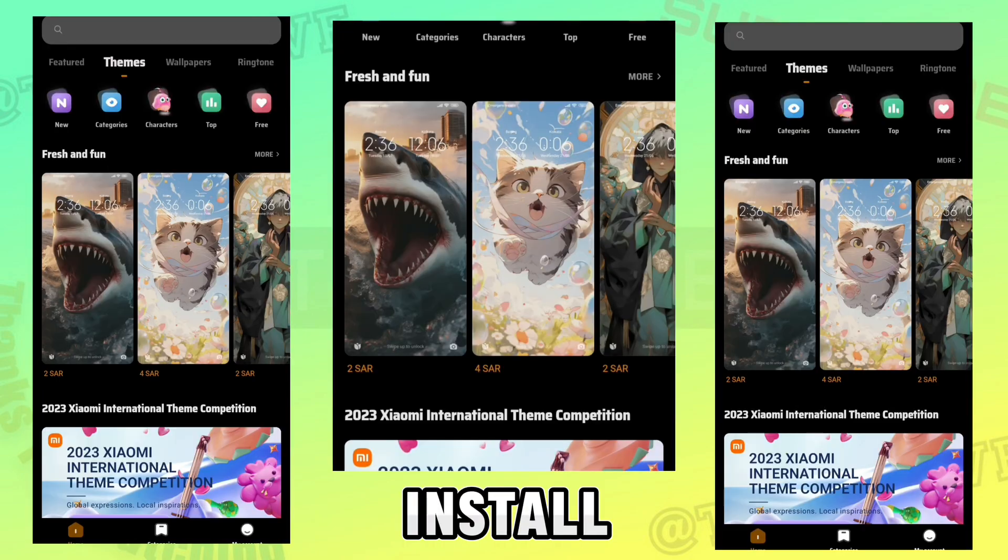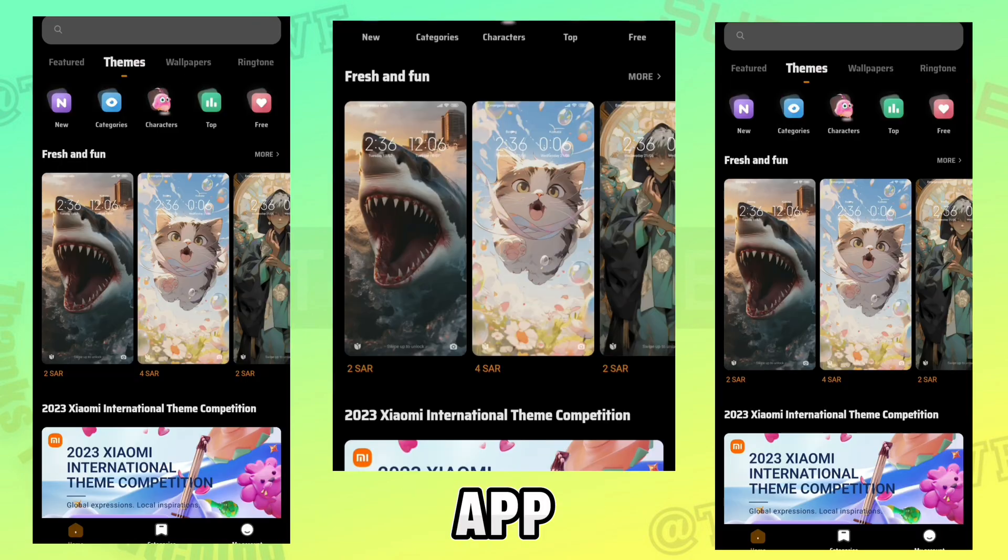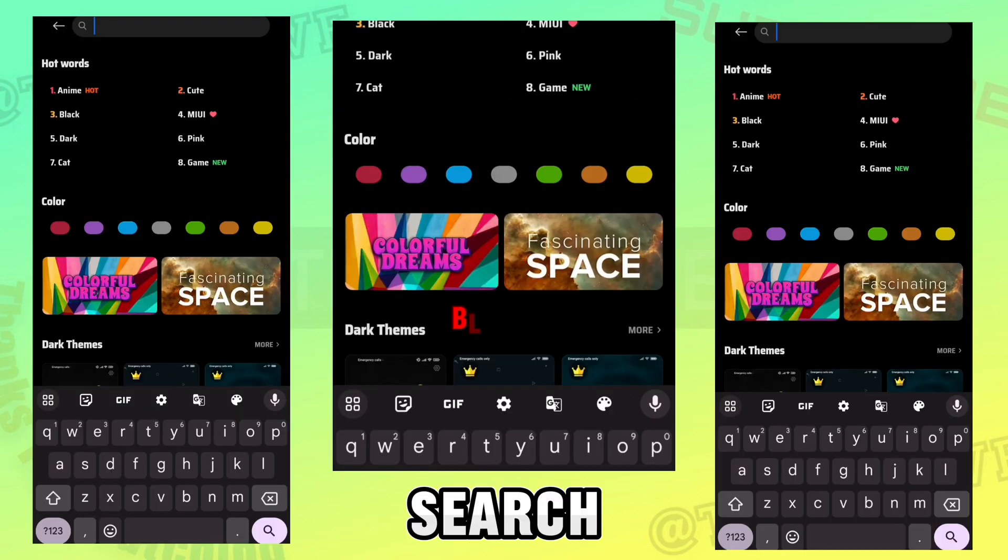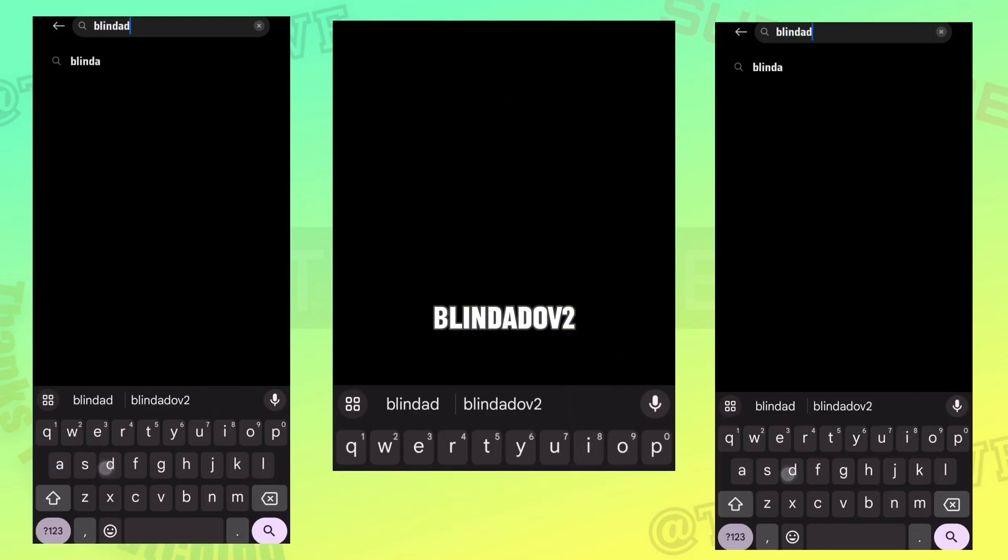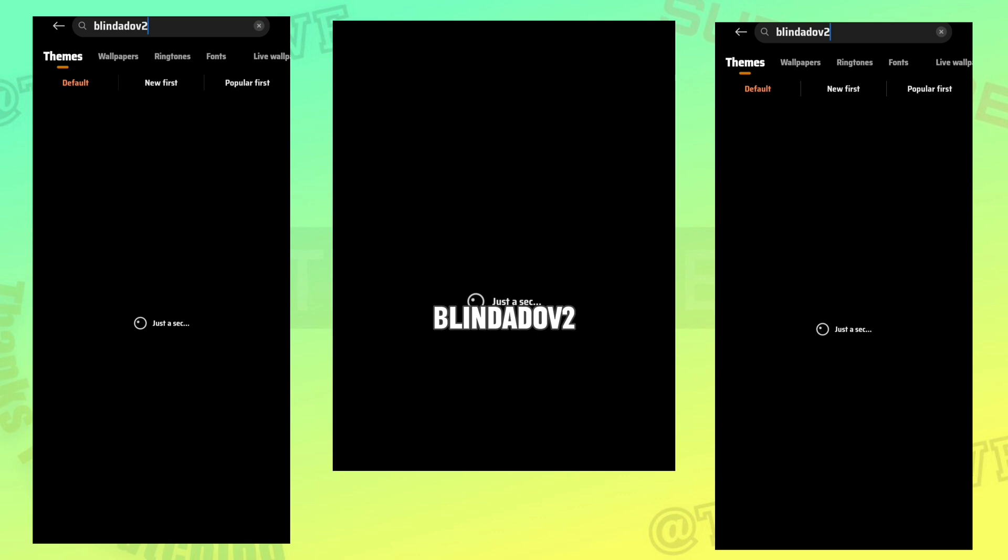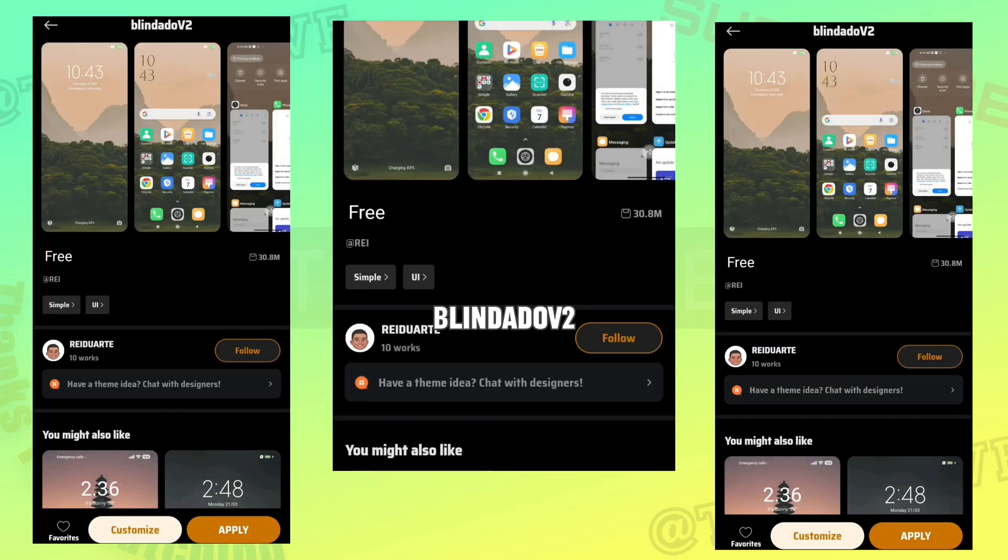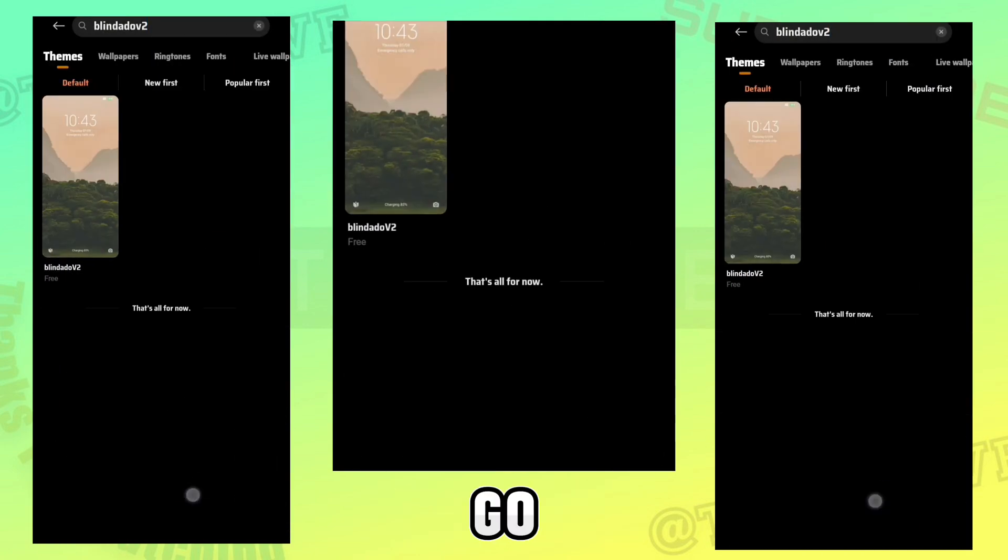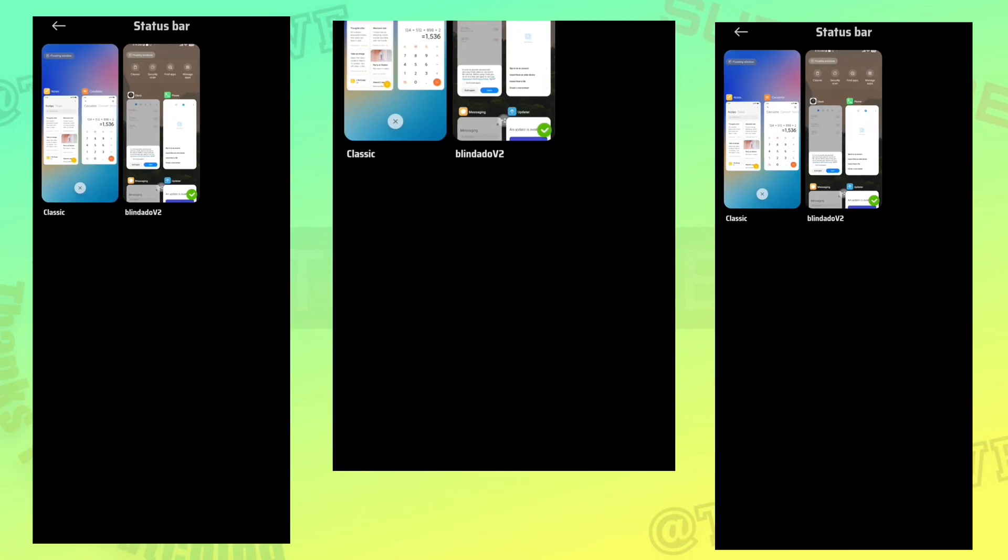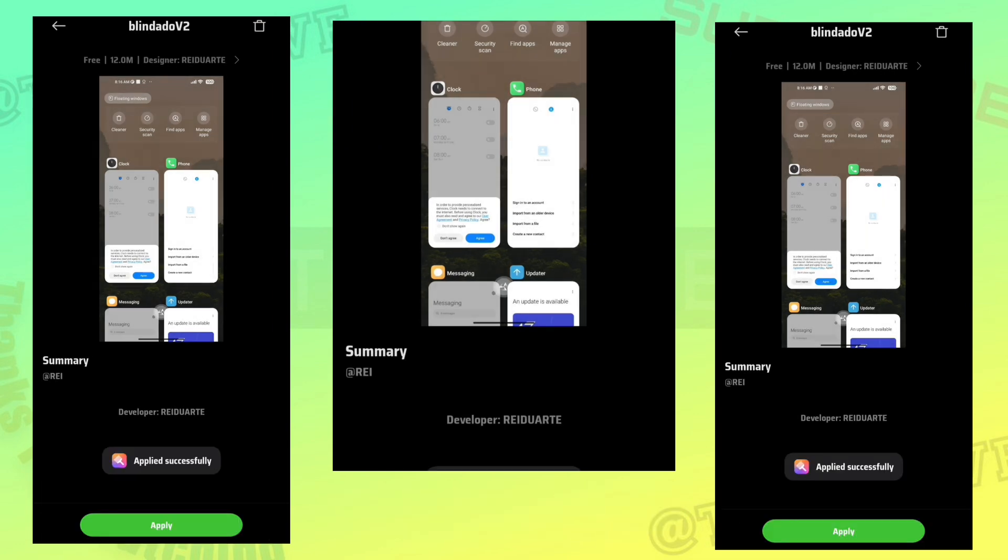To install this, open Themes App. Search this name. Go to My Account and open Customize Theme and apply the downloaded theme as status bar.